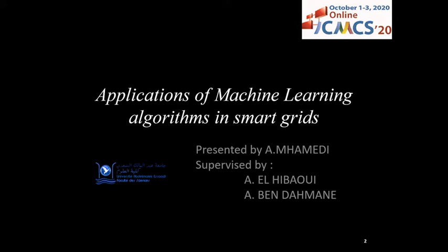I wanted to take the time to thank my research supervisors, Mr. Abdelaziz Ilhibawi and Mr. Ahmed Ben-Dahman. And thank you all for watching this presentation.